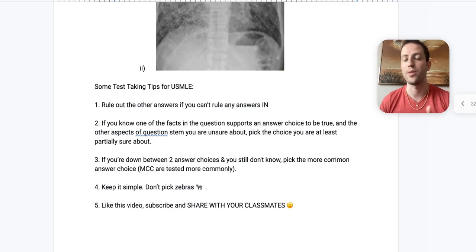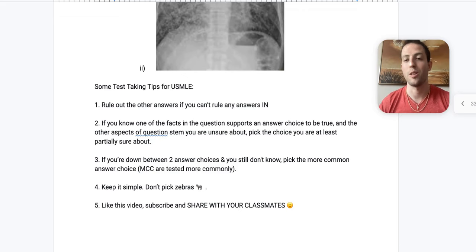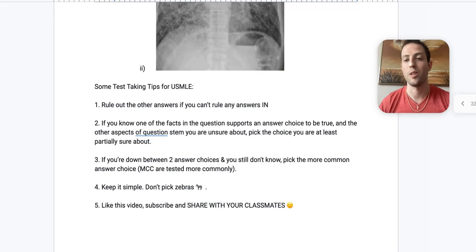And then tip number five, like this video, subscribe, and share it with your classmates. Spread the knowledge. Hopefully this helps save you if you're studying for your internal medicine shelf or for your USMLE step two. Alright, guys, Dr. Price with Action Potential Mentoring, and take it easy. Thank you for listening.